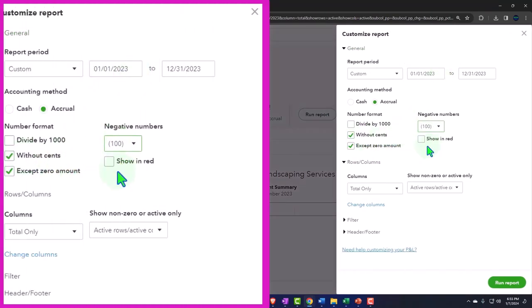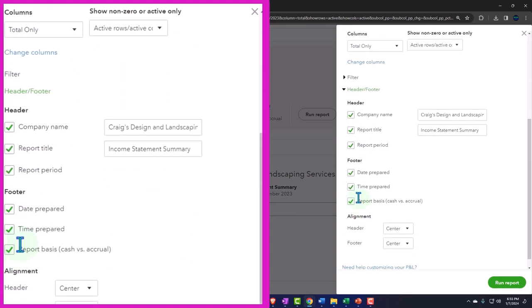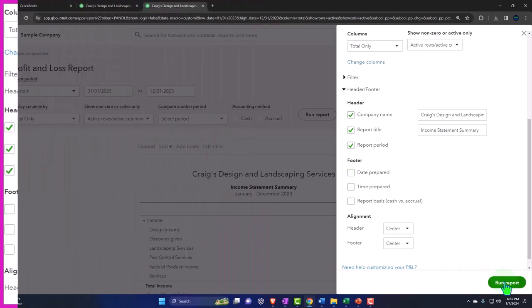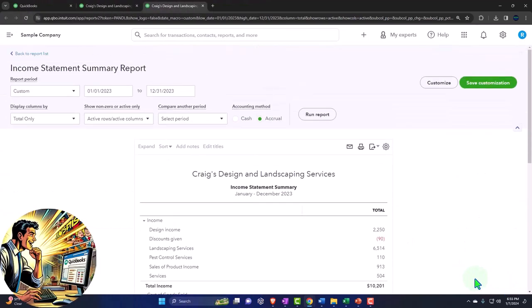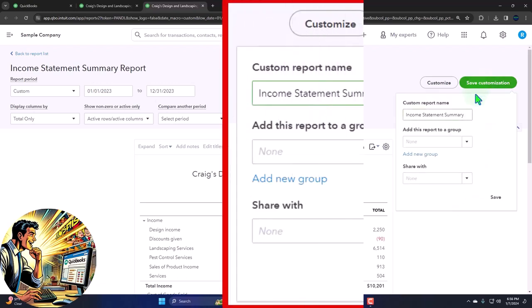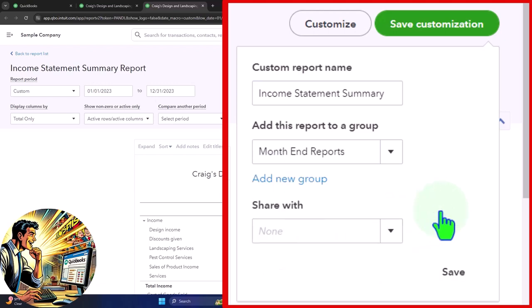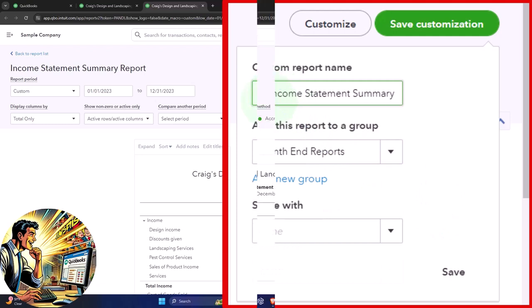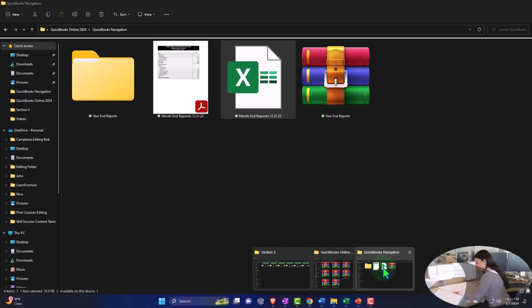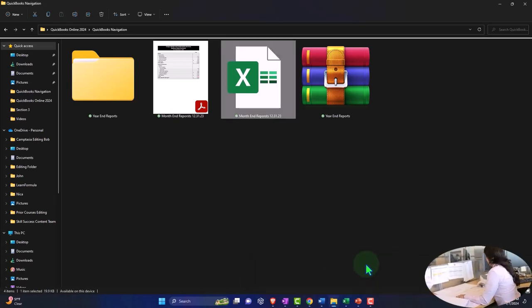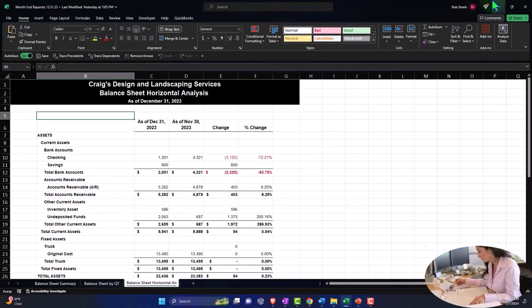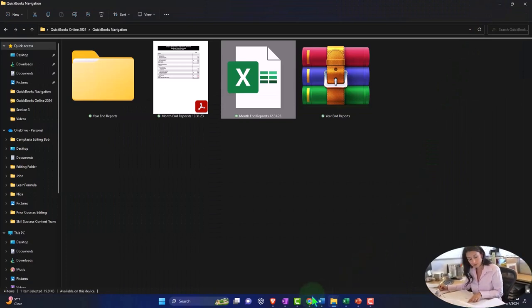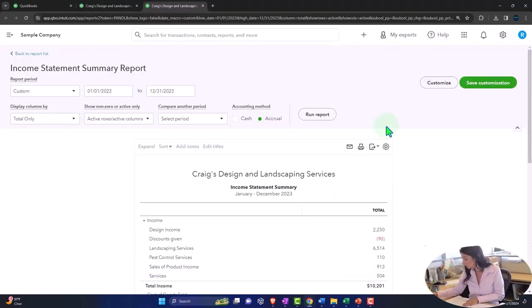I'm going to customize the report to the normal customization. Negative numbers, bracketed, red, header, and footer. Let's get rid of the date, time, report, basis. Goodbye, those things. And there it is. So we're going to save customization, put it in a new group, which is going to be called month end reports. And then I'm going to add that. I'm going to put a number four after this one, because that's the report that we're on in here. Report number four. So I'll save that. Let's save it. And we'll say, save it.